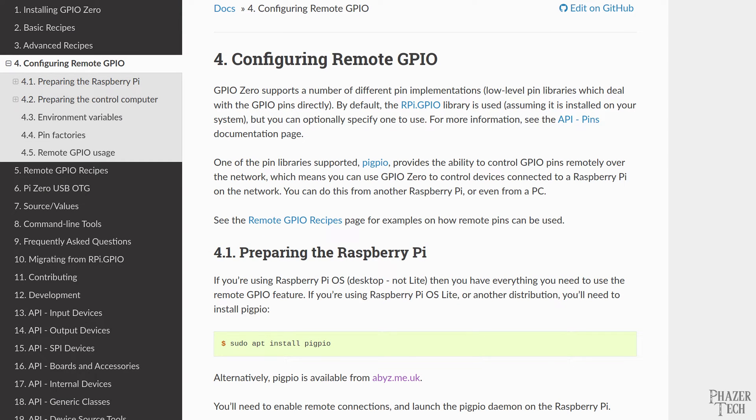So I'll also be showing how to set up remote GPIO, which will allow you to control the GPIO pins from a remote computer connected on your local network.